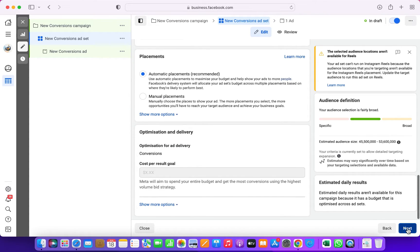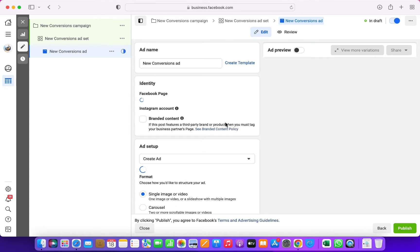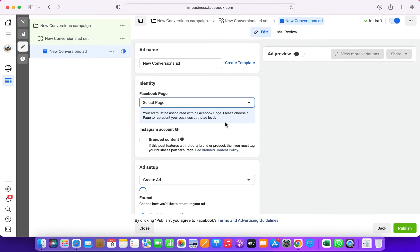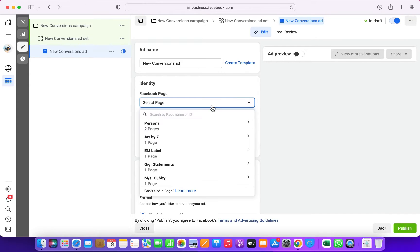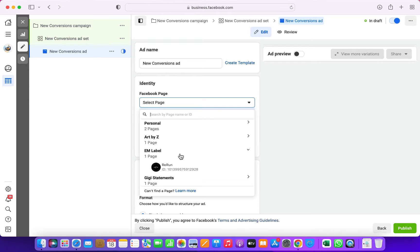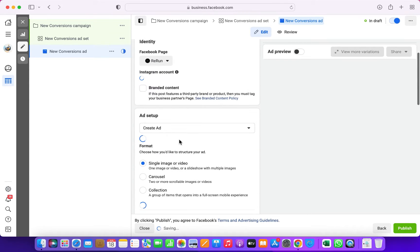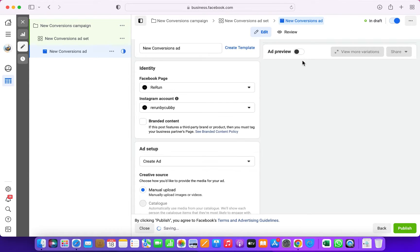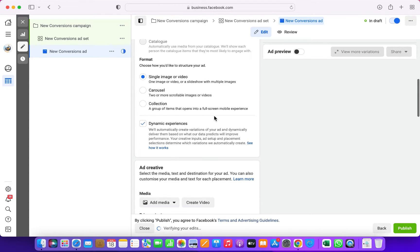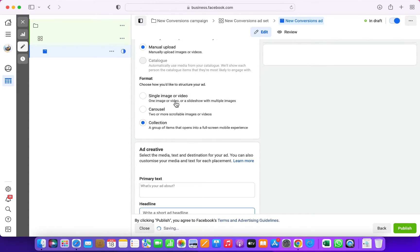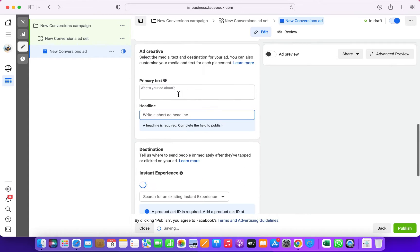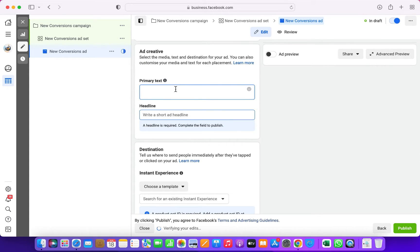Then just click on next because I've done a lot of videos on that already. Choose your page and the Instagram page that's connected to your business account. If you haven't done that yet, please refer to my previous video. From here, instead of single image or carousel, just select collection.